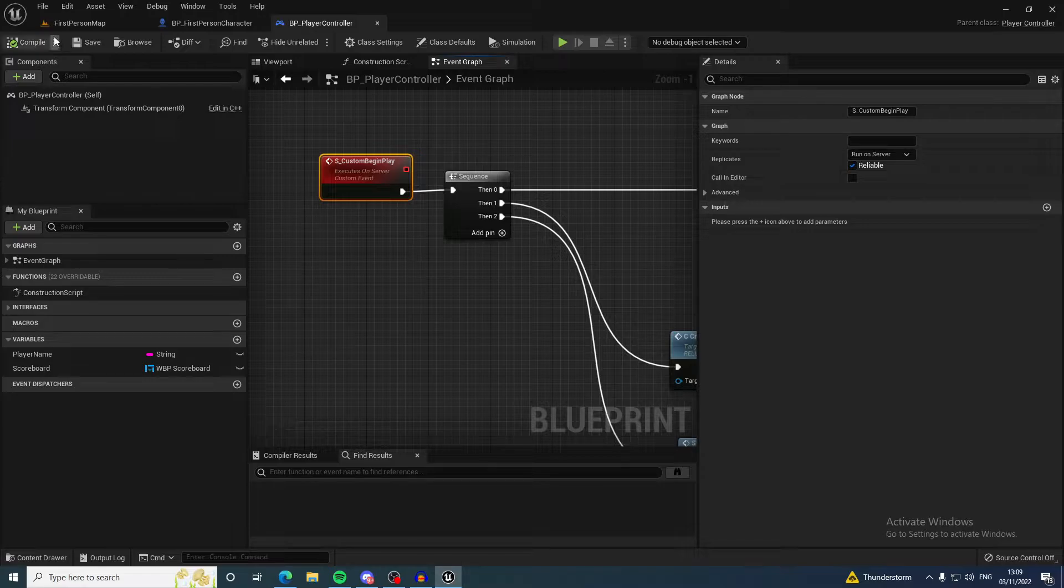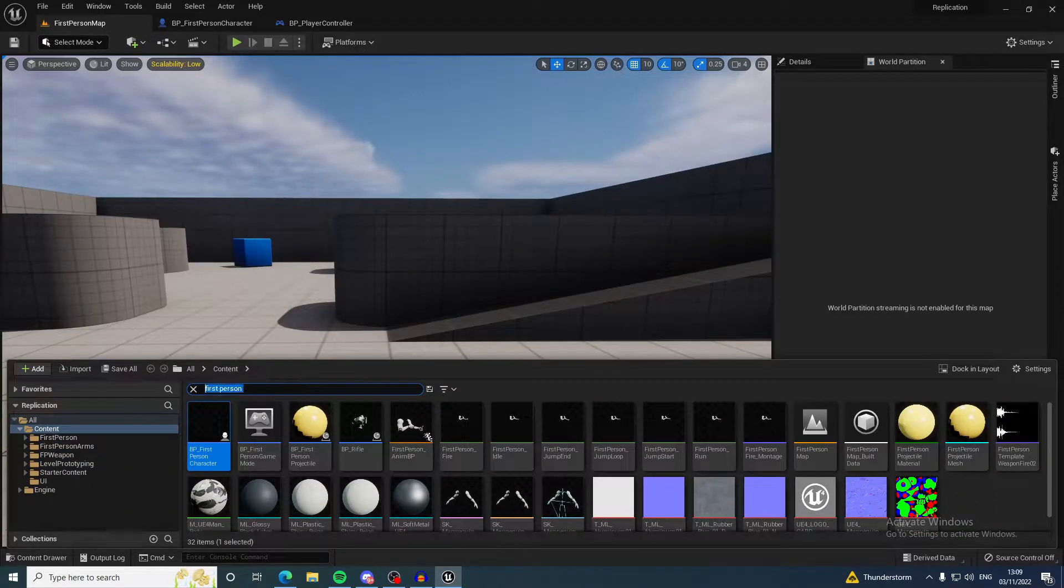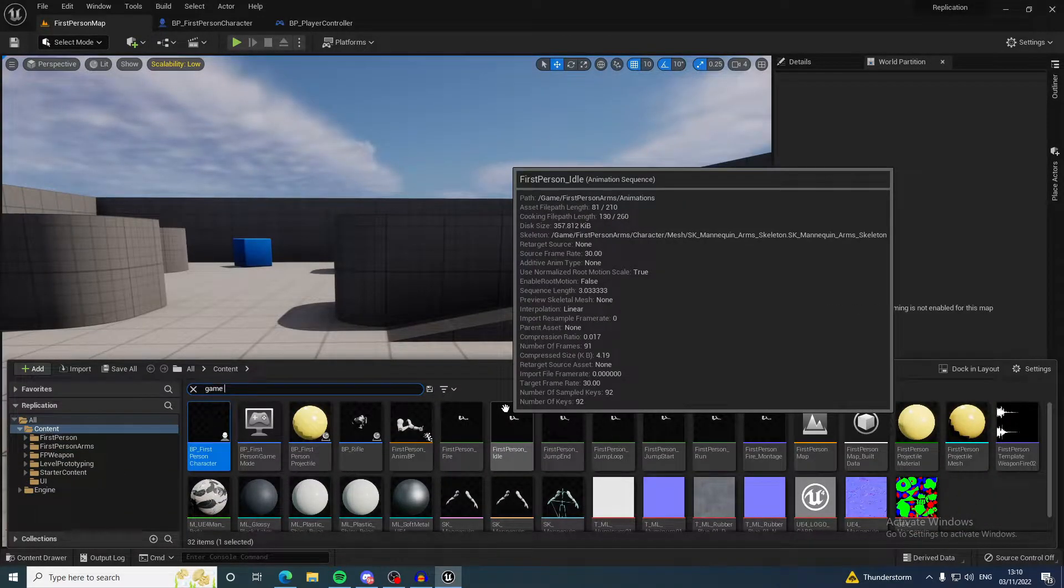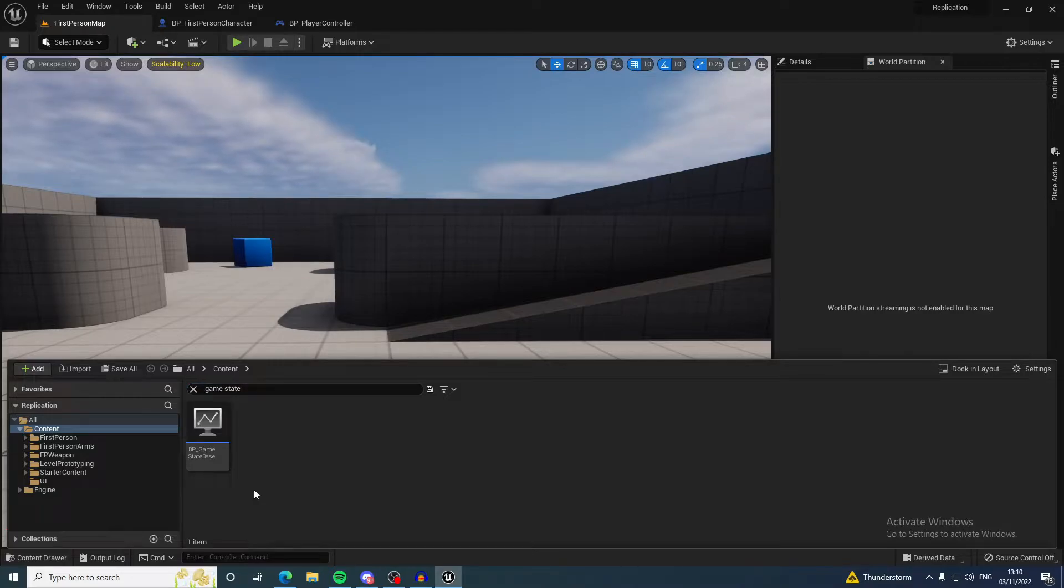How do you call this custom begin play? What's safe to call it from? You're going to need a game state for this tutorial. We're going to need a game state, a game mode, a character, a player controller, the interface, and a widget.